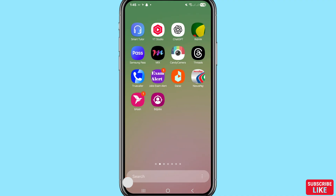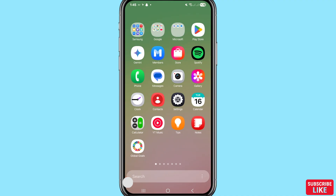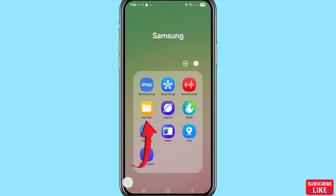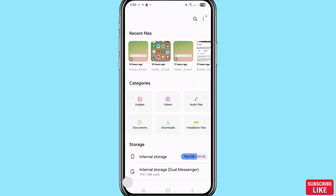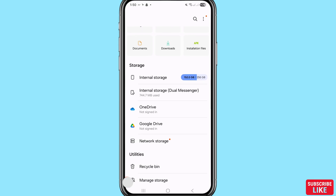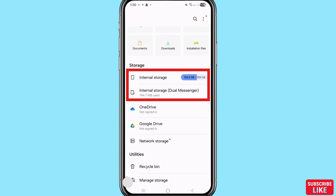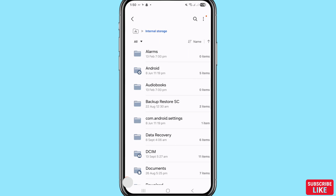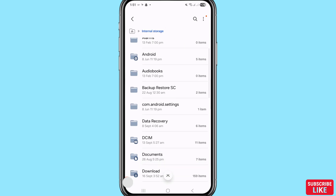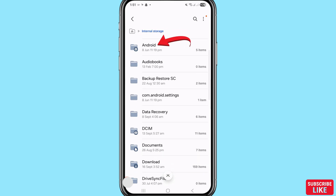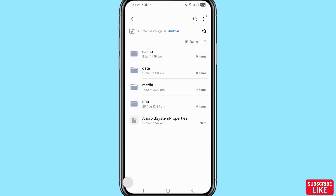First of all, go to your file manager or My Files. Open your phone's internal storage. After that you can see Android — choose and select Android and open it. After that choose and select Media.